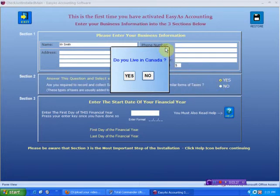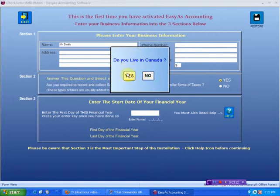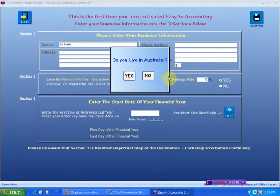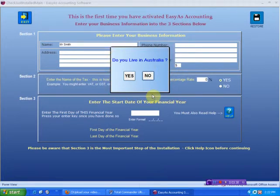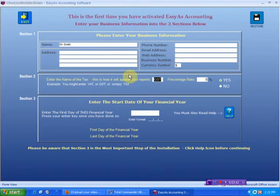When I click yes, this pop up comes up and it says, do you live in Canada? If you don't, click no. If you do, click yes. So I'm going to say no. It comes up and says, do you live in Australia? If you don't, click no. If you do, click yes. In this instance, I'm going to click yes. That's it.